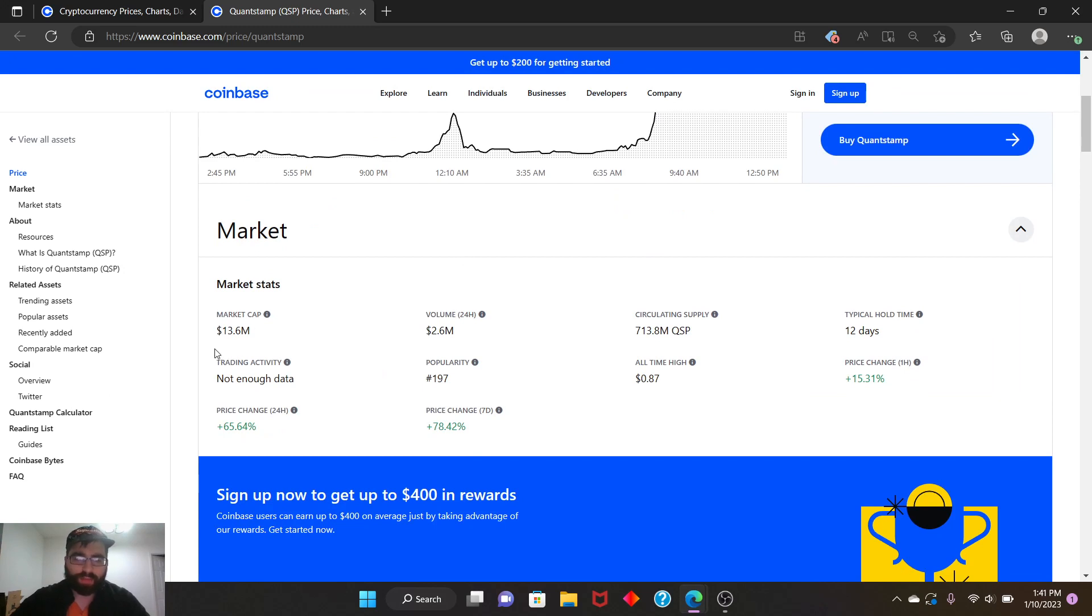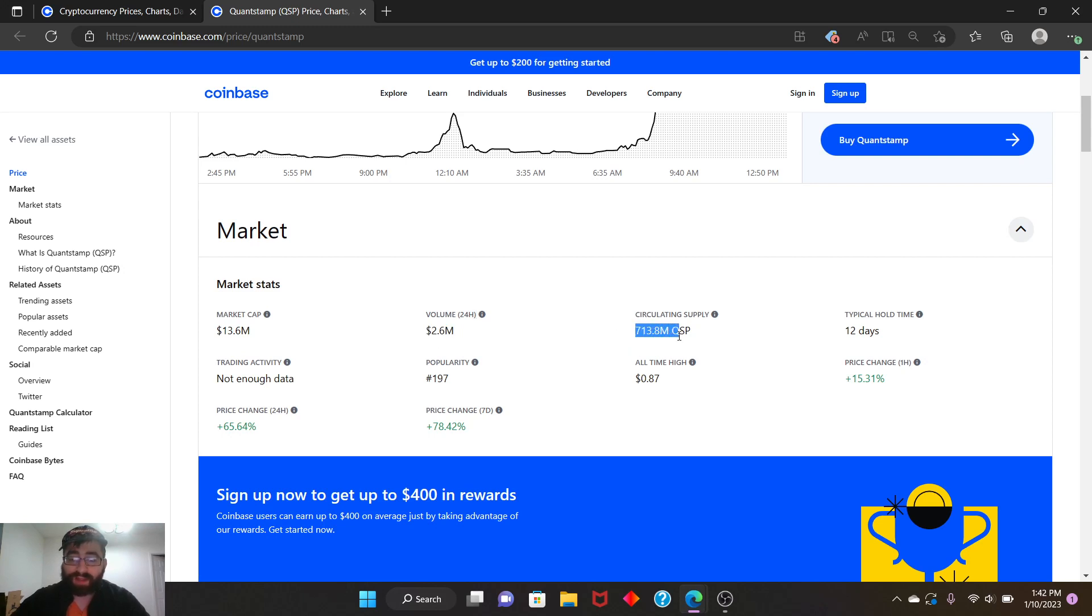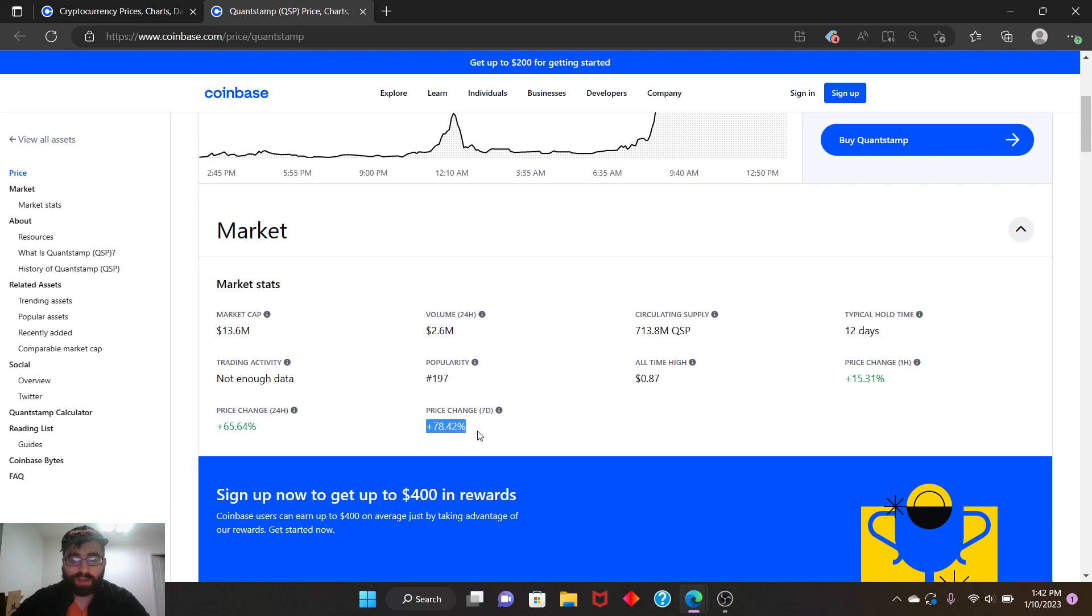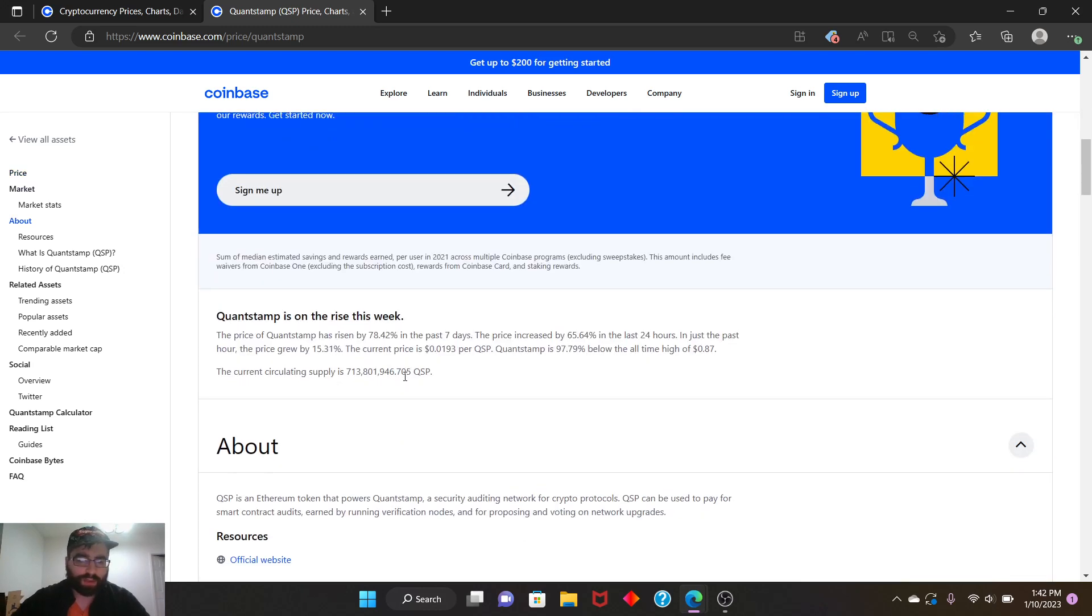Market stats: market cap 13.6 million, volume 24 hours 2.6 million. Circular supply, there's only 713 million of this in circulation. Pool hold time 12 days, 197% popularity. All-time high 87 cents. Price change in one hour, 15% gain. Just one hour, guys. In 24 hours, it gains 65% in value, and in 7 days, 78%.